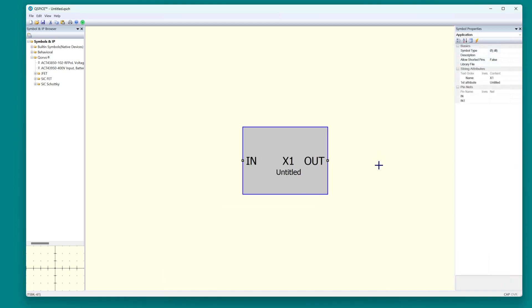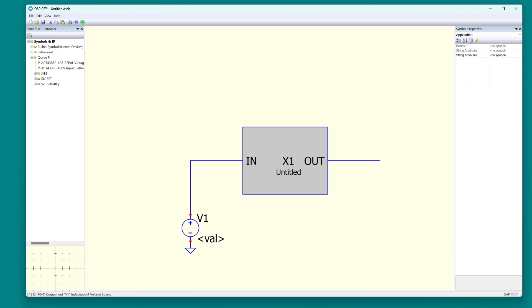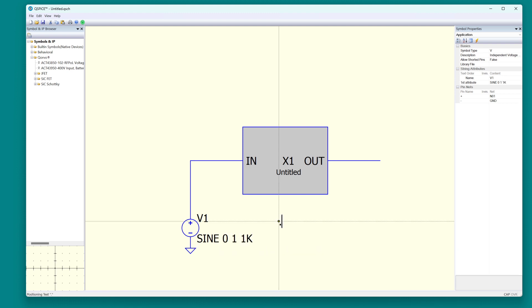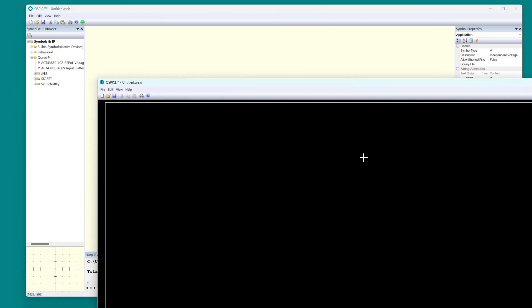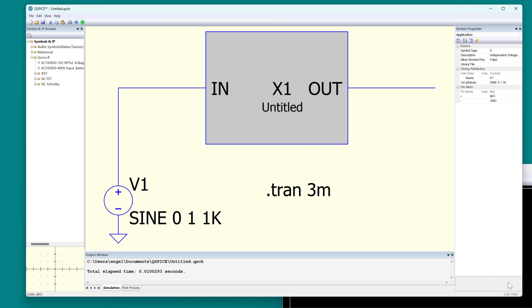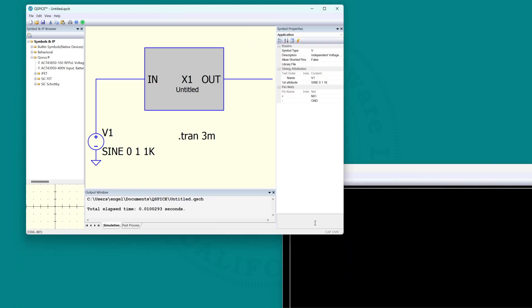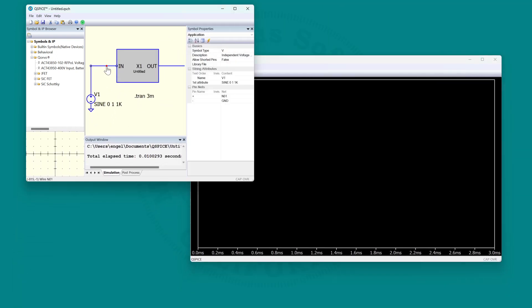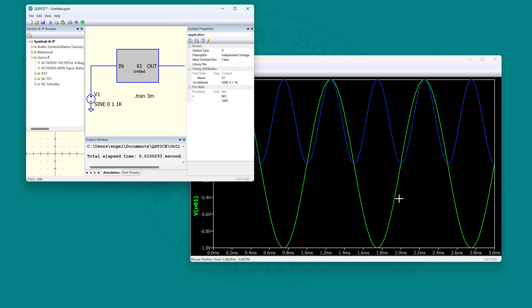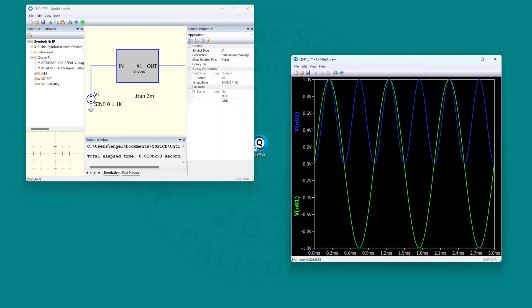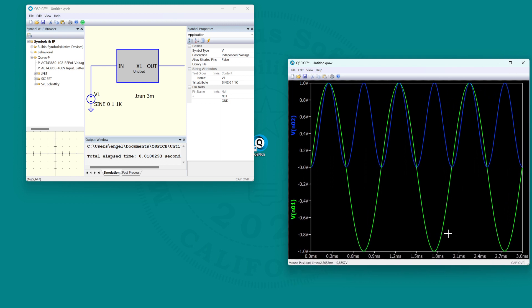All we need now is a test vector. There's the input and there's the output squared. That is how easy it is to include C++ in your QSPICE simulations.